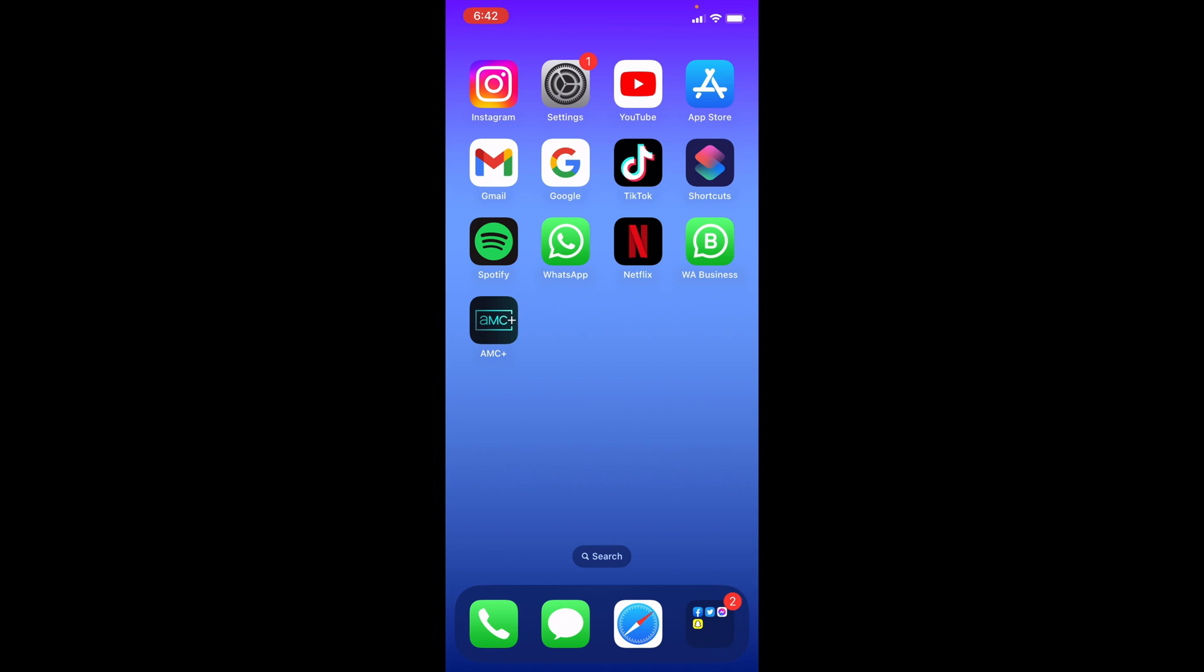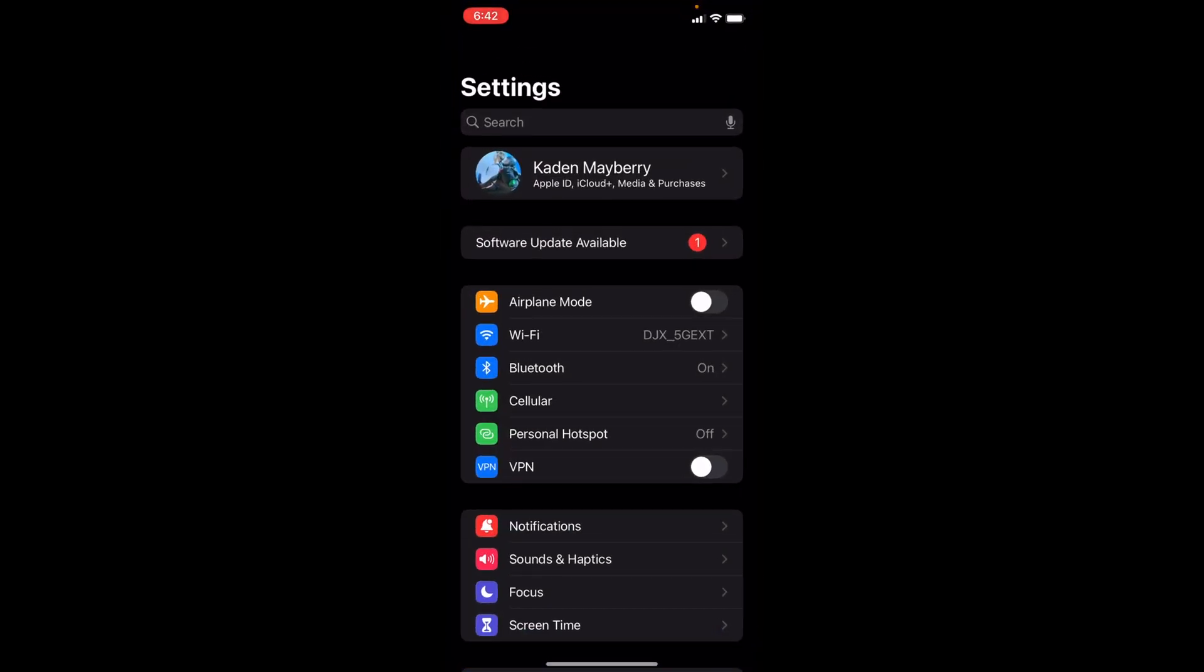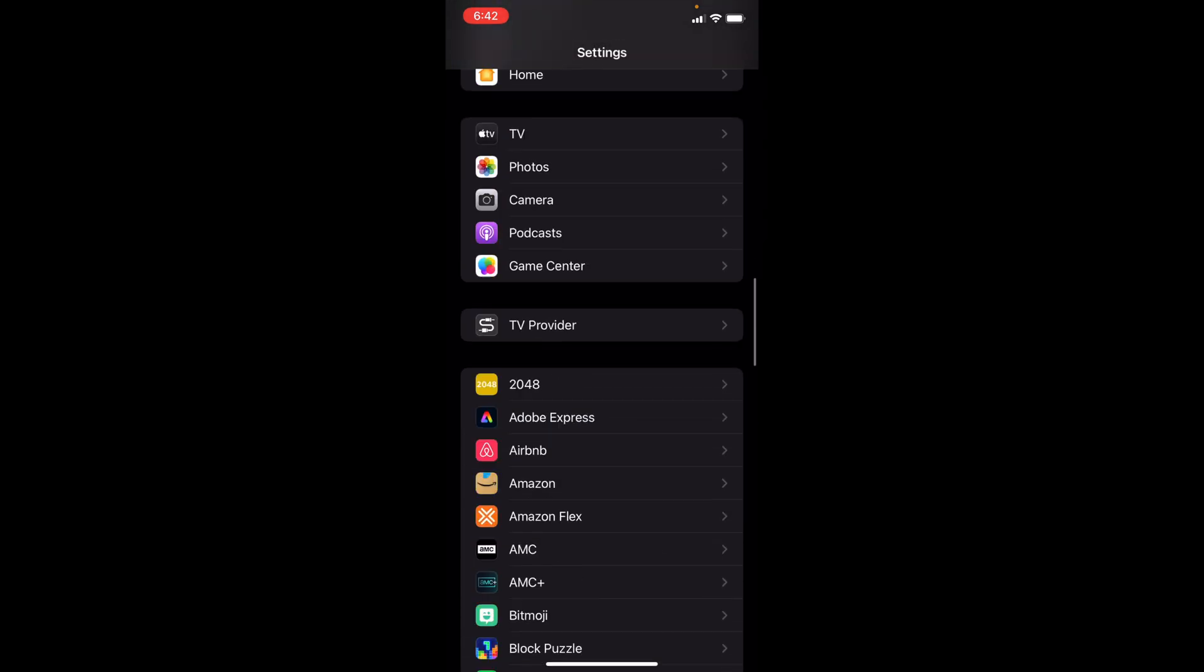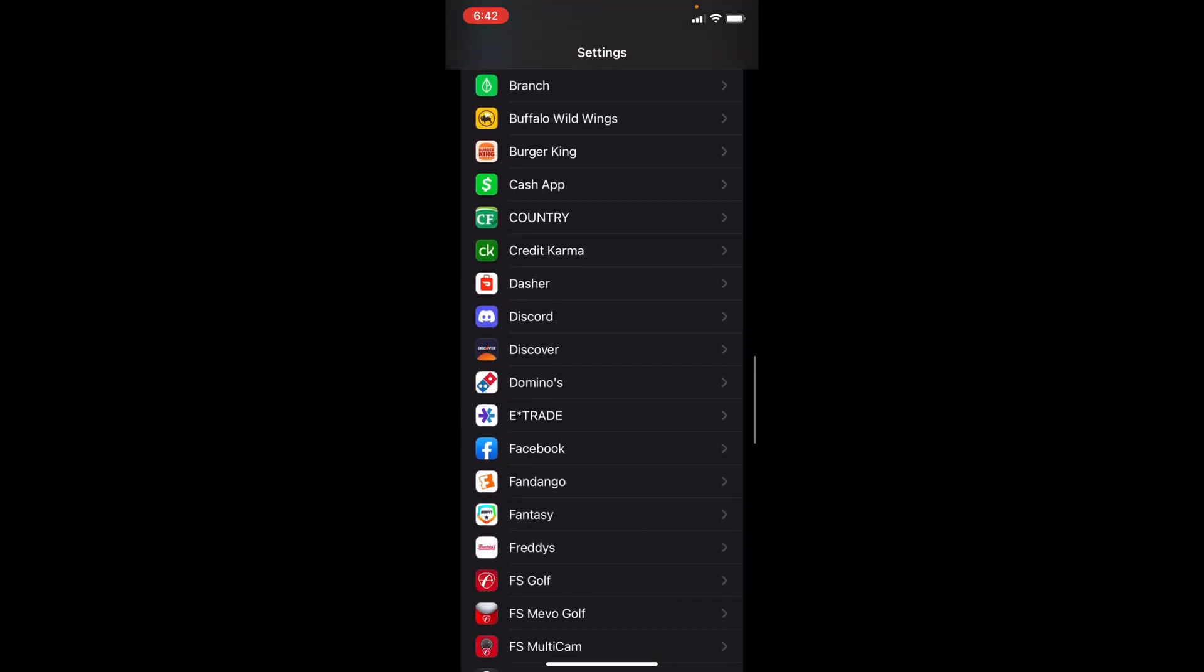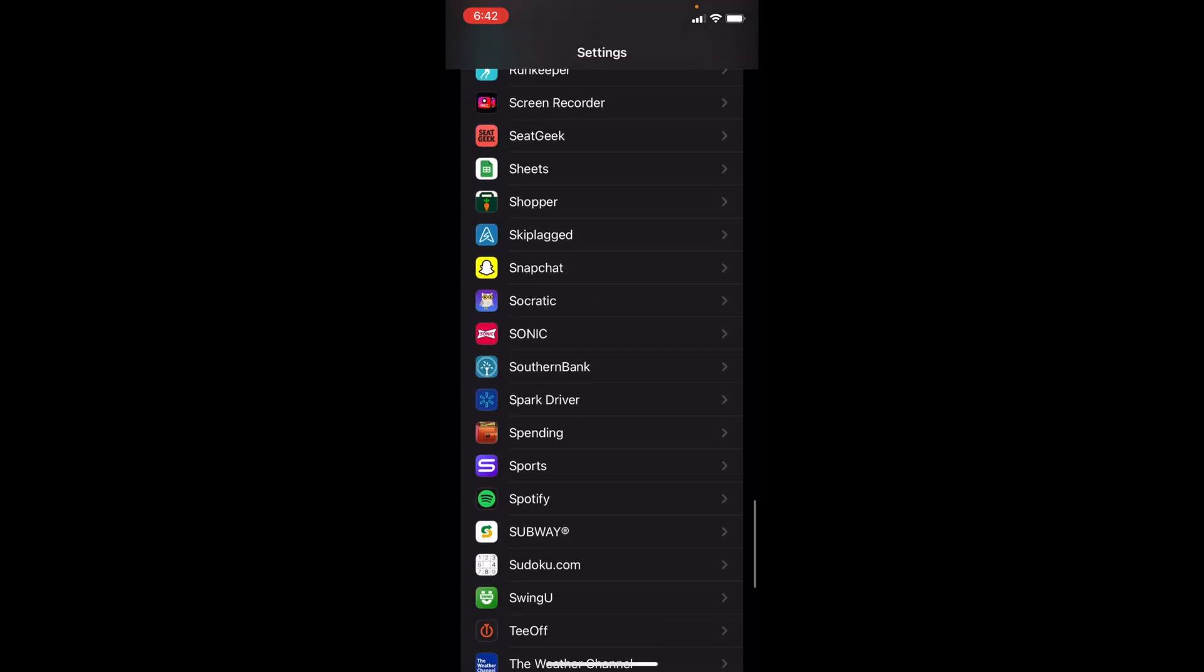First, open up Settings, then you want to scroll down until you find the option for Snapchat. This should be one of the last options, and the apps go through A through Z.